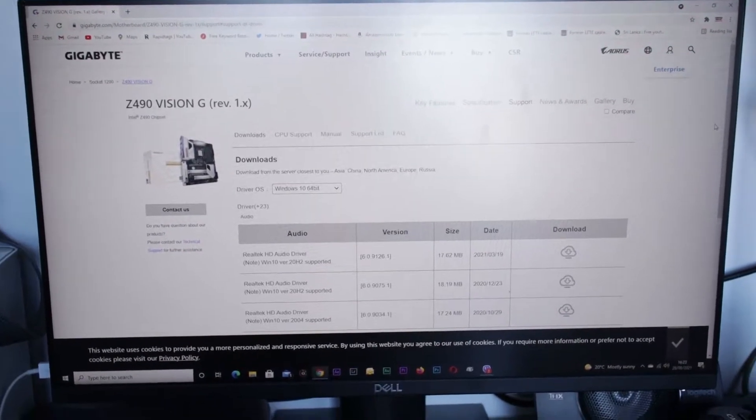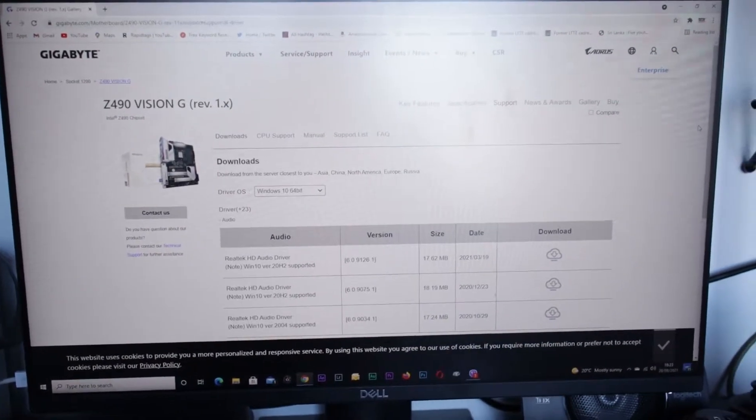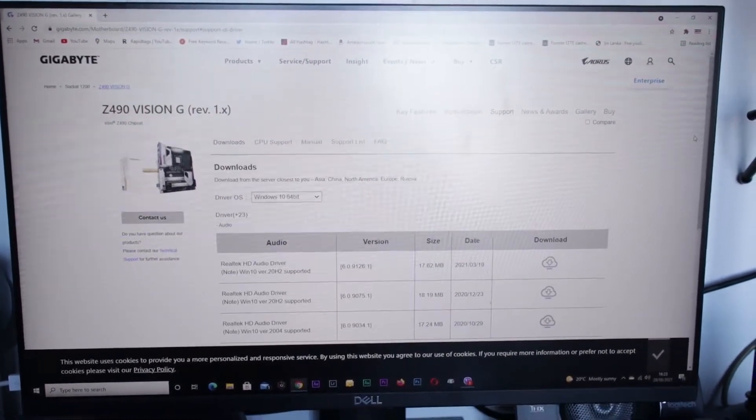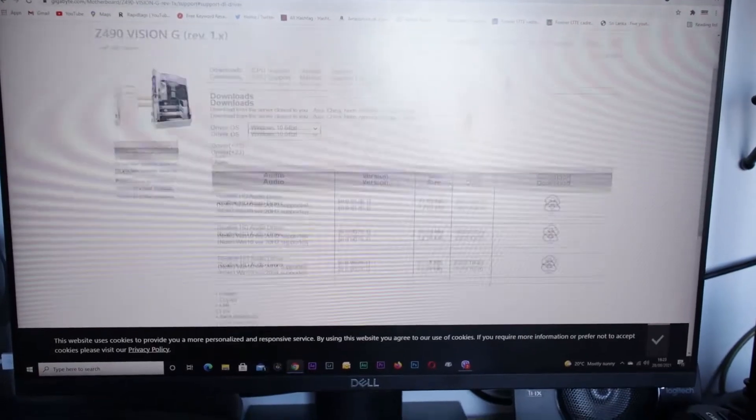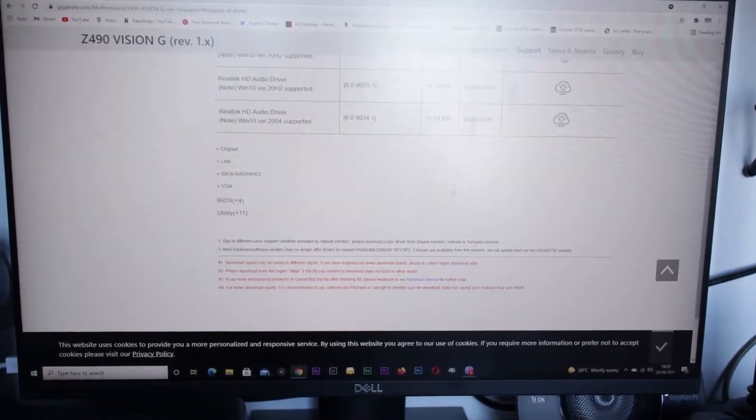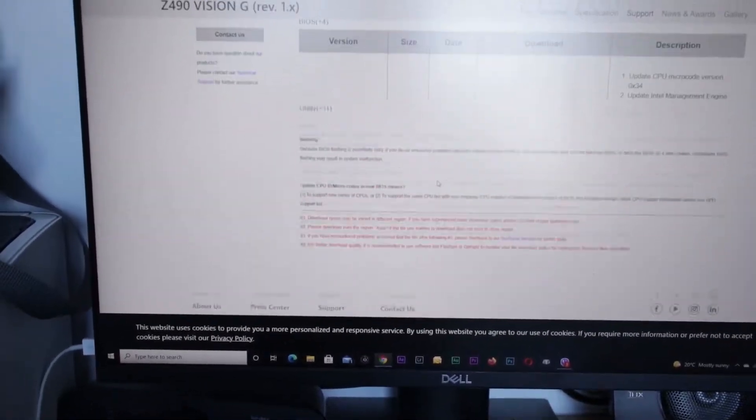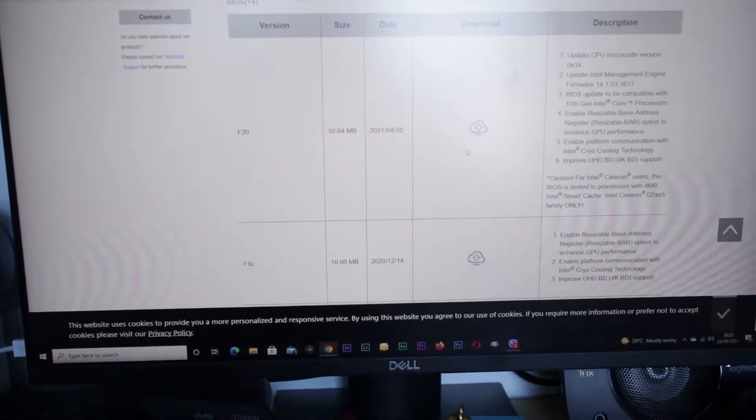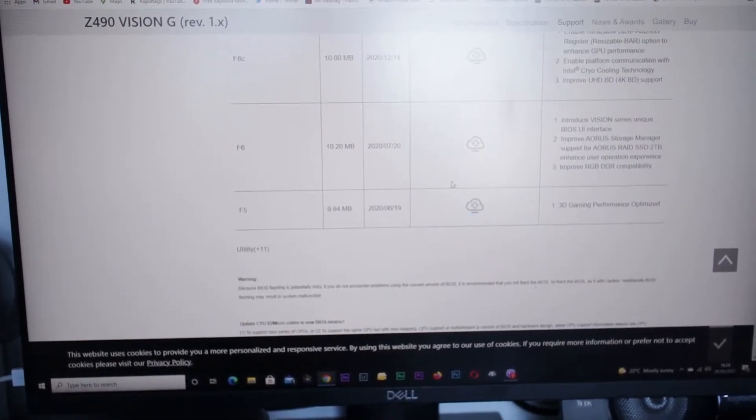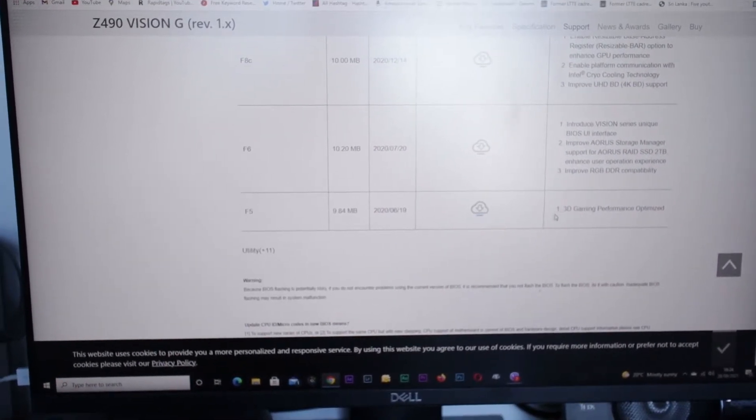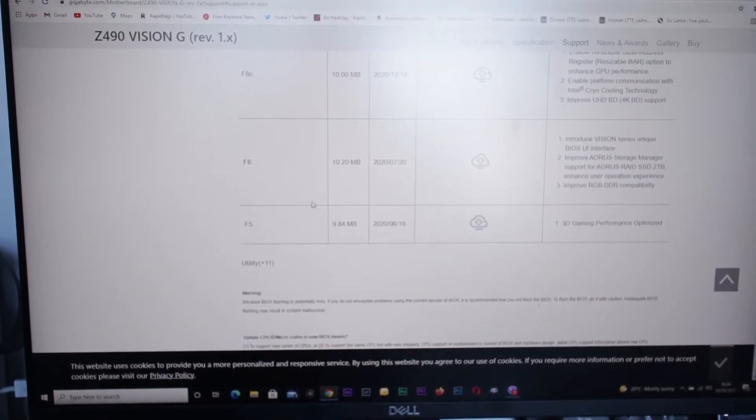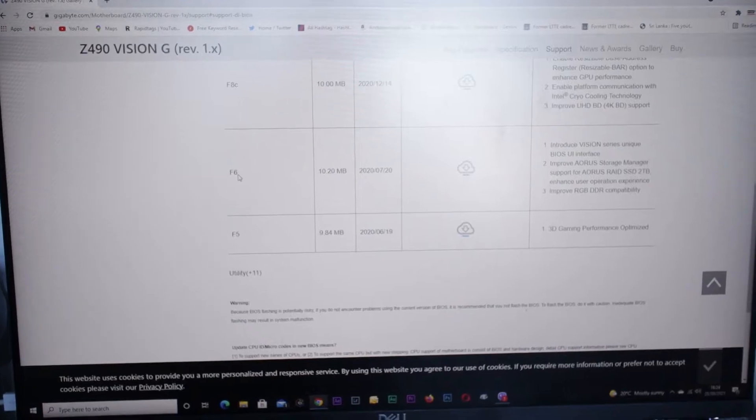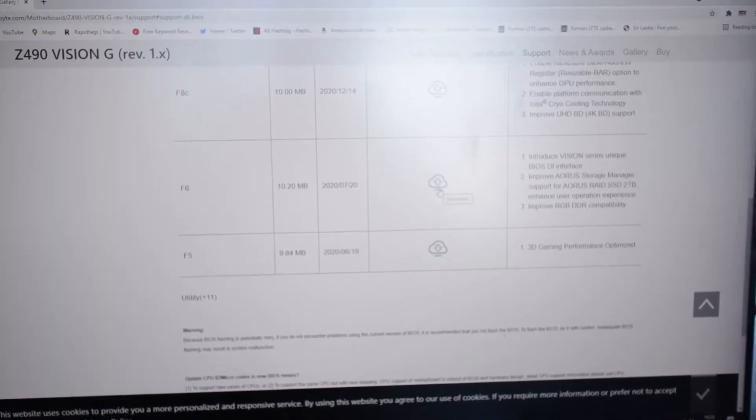First things first, I'm on Gigabyte website at the moment. I'm going to download the BIOS version F6. I'm going to download it.